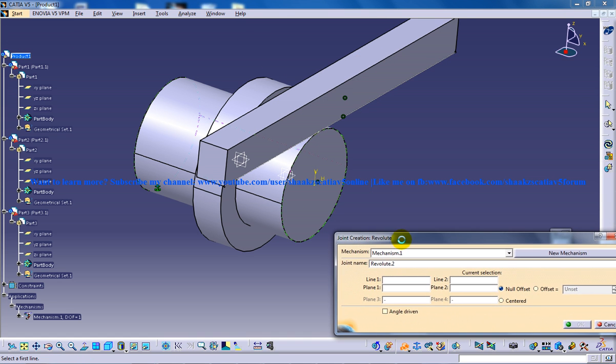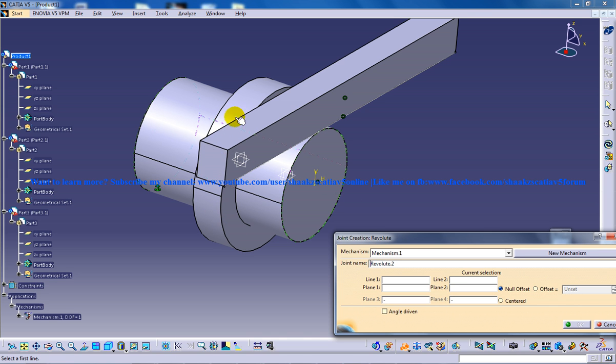As you know, this is the fixed part and this is the sleeve here. So the sleeve is supposed to rotate.